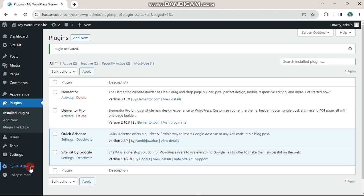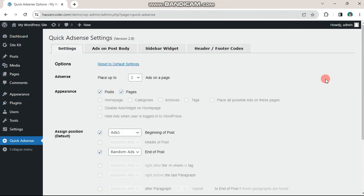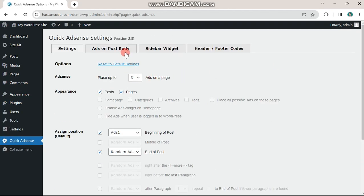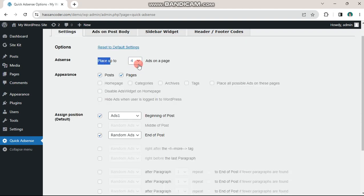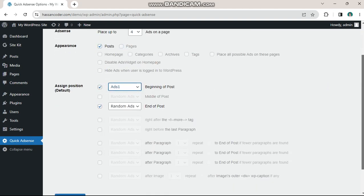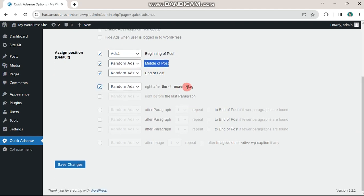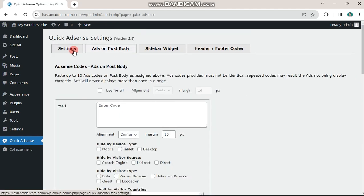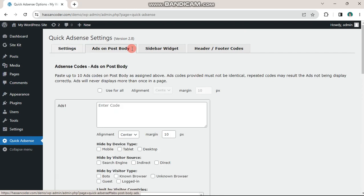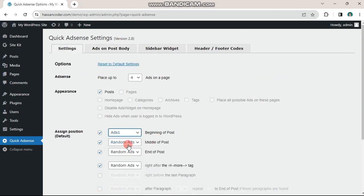Then click on the quick AdSense option in the sidebar. You'll see many settings on the screen. In the settings tab, first select the box ID for a position option and choose the appropriate box ID. On the ads on body tab, place the code for that box ID you selected.